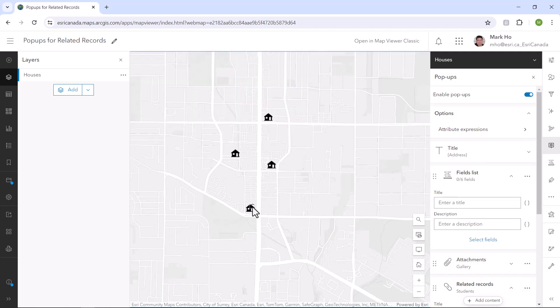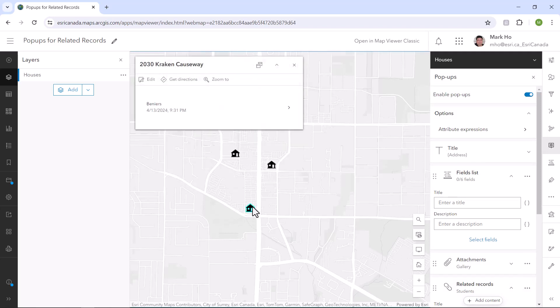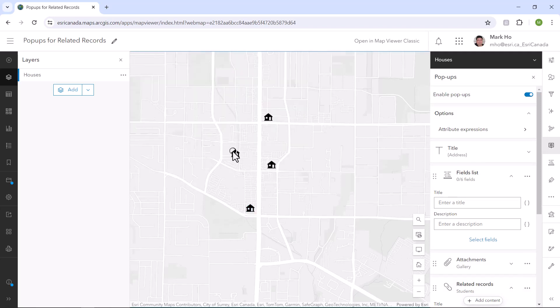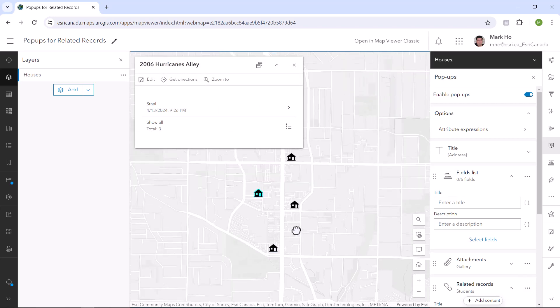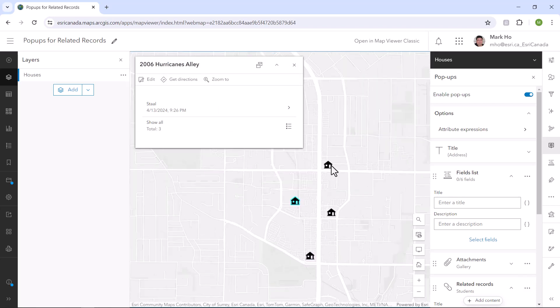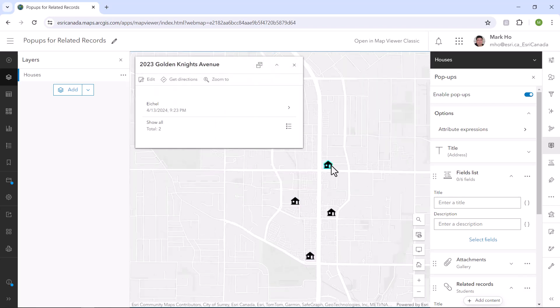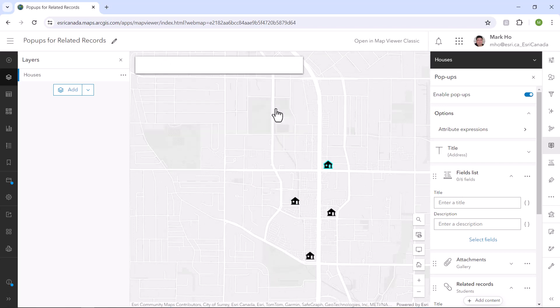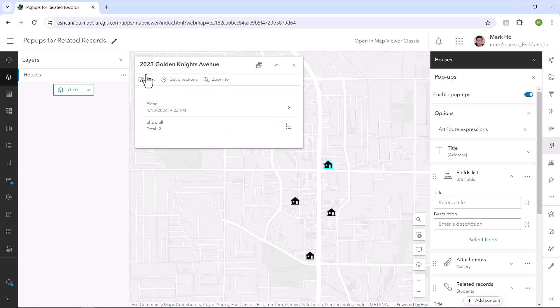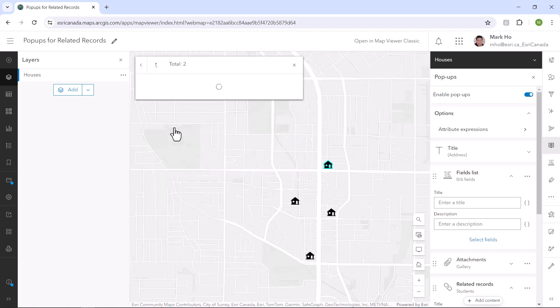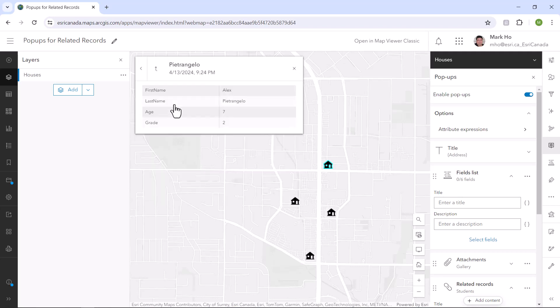In one click, you can now see a preview of the related records in the pop-up along with a link to show multiple students. You can then drill down to see these students attributes. You can make some minor tweaks to how they look, but you don't get full control of how your related records are displayed in the pop-up.